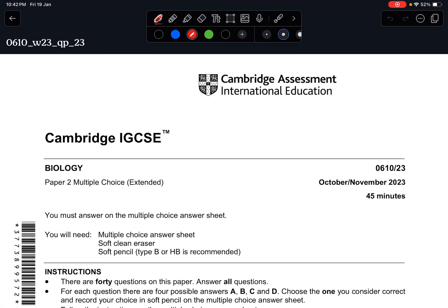Hey guys, welcome back to a new biology revision video. Today we are going to continue the series of the Cambridge IGCSE Biology Paper 2 multiple choice extended paper, the October/November 2023 series.